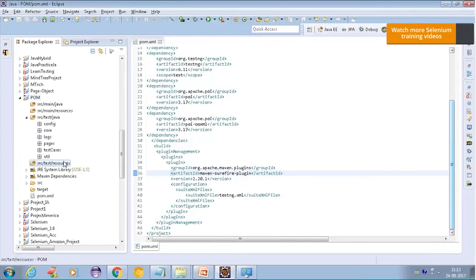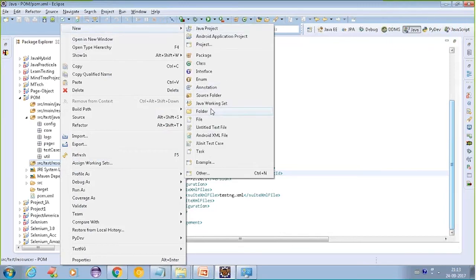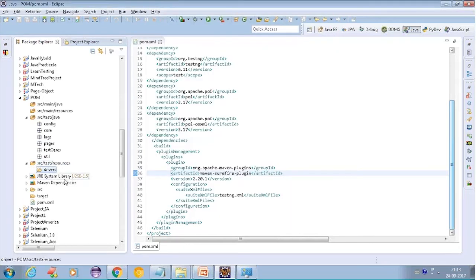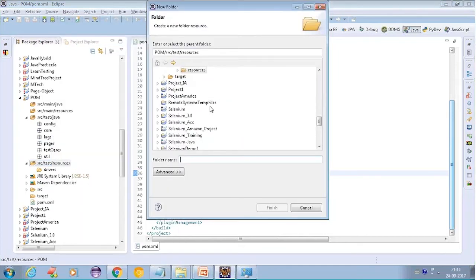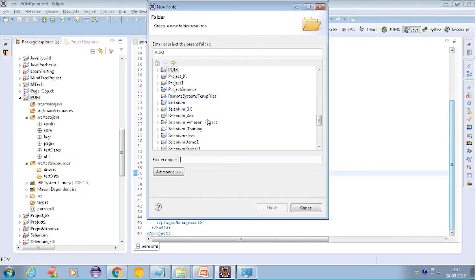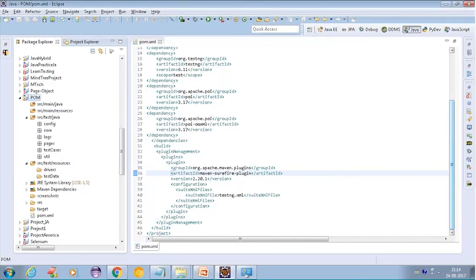Instead of creating a new folder, let's utilize the resources folder and put here one folder by the name of drivers - so all the Firefox, Chrome, and IE drivers will be placed at this location. One more folder called test data - whatever Excel sheet or test data you are using, you will be putting it right at this location. One more folder called screenshots - it's at the project level, so all the screenshots will be maintained in this folder. And this is the architecture of my framework which I'll be going to create.